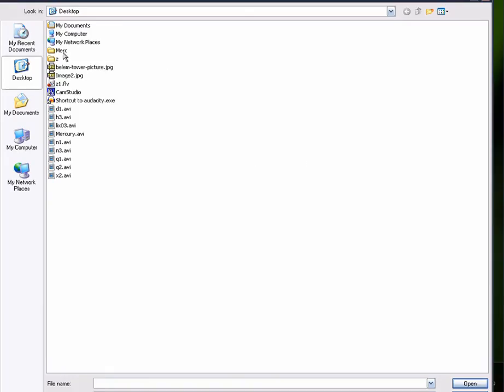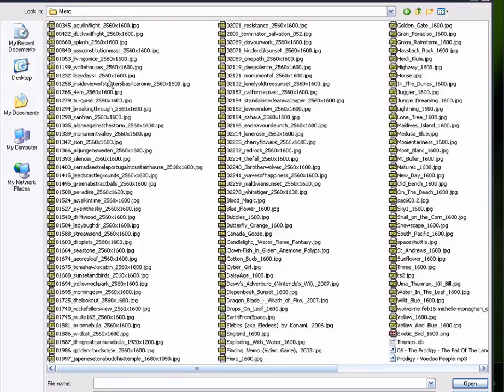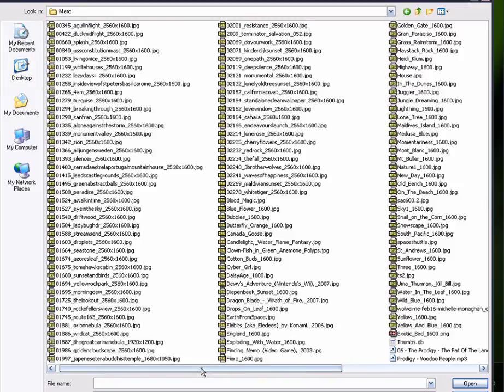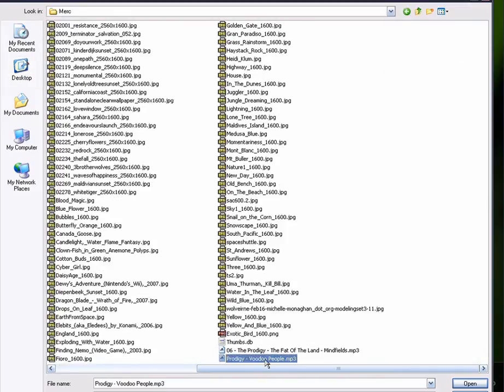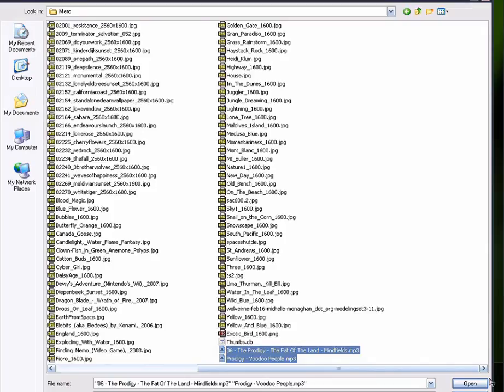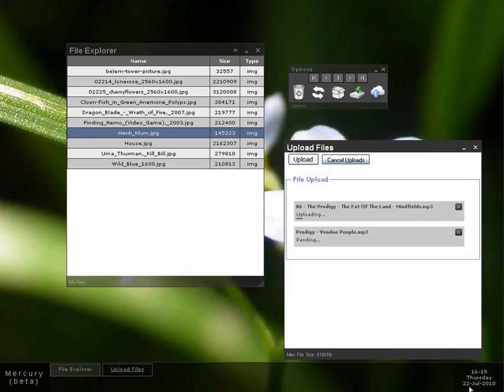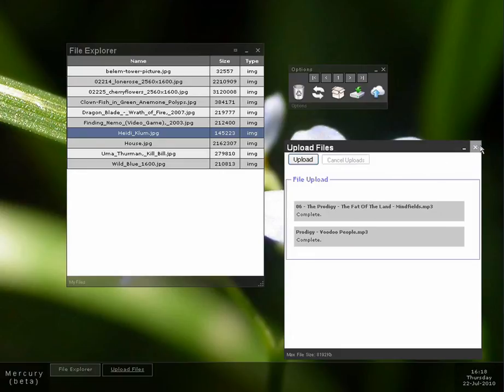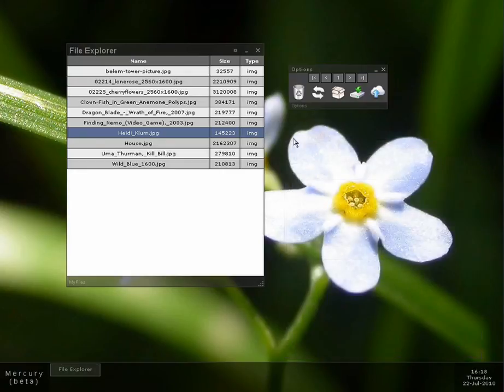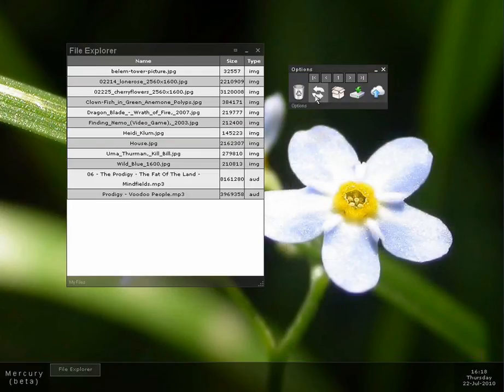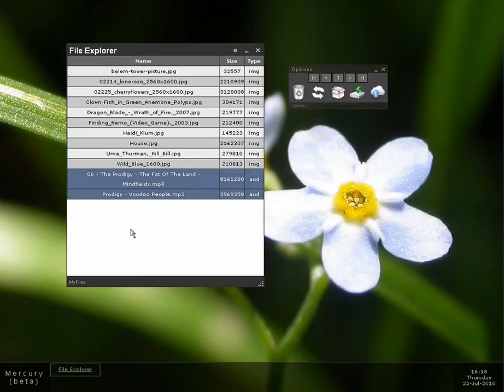Or I can call up the upload application and upload more files. So I'm gonna go into my folder and I'm gonna upload two audio files from Prodigy. Here they are. I can close this up now. Refresh. And here they are. Audio. Audio.